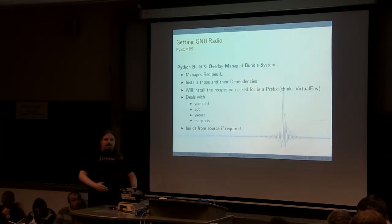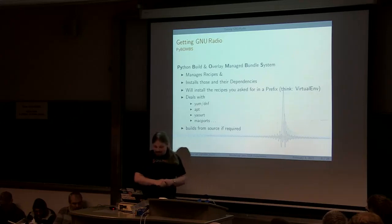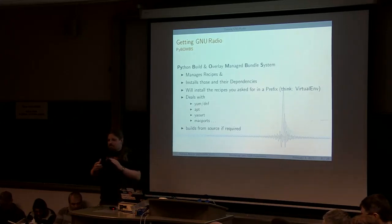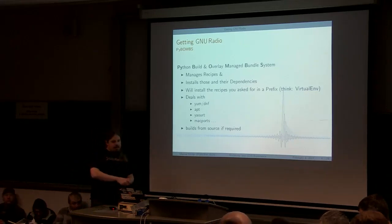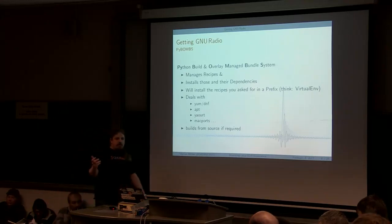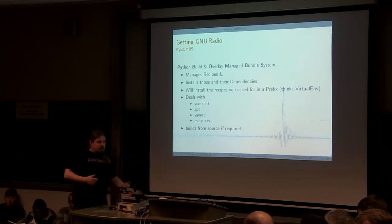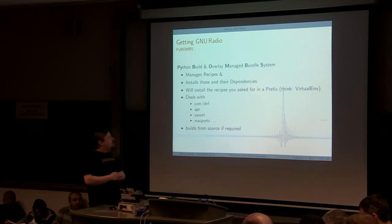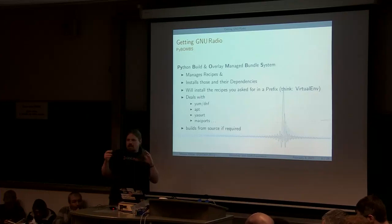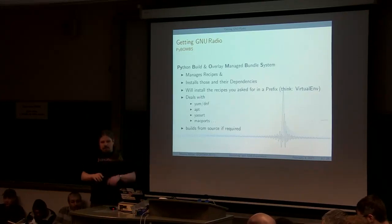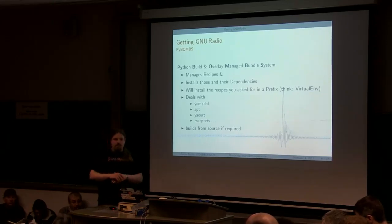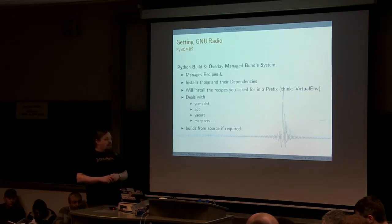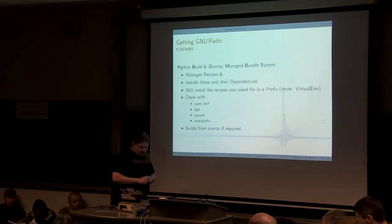Enter PyBOMBS. PyBOMBS is our, I always forget the full acronym, so this is our Python Build Overlay Managed Bundle System, which takes the job of knowing how to install dependencies, knowing what dependencies a package including GNU Radio has. It knows how to install them using your distro standard ways, or it knows how to build them from source if there is no standard way, or you ask it to build from source. So this is really nice. We can think of it as something that actually just takes the burden of going to the website, knowing the git wrapper that you have to clone, knowing how to call configure, knowing how to call make or CMake or whatever, and installs it into a prefix.